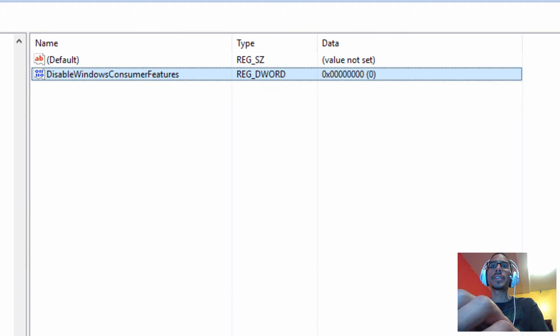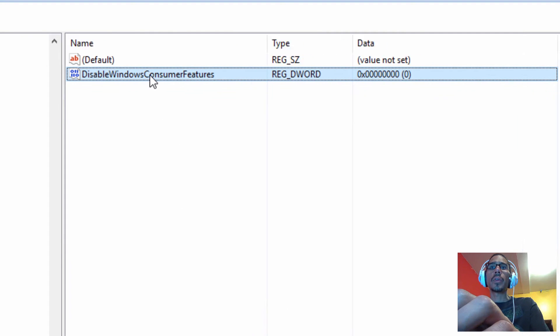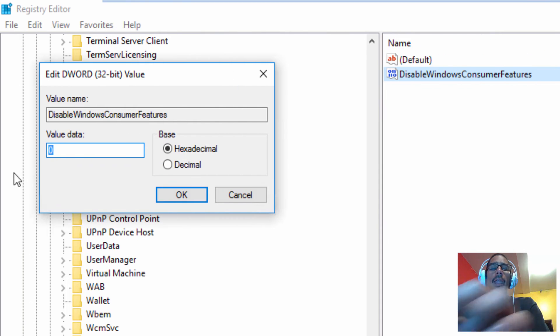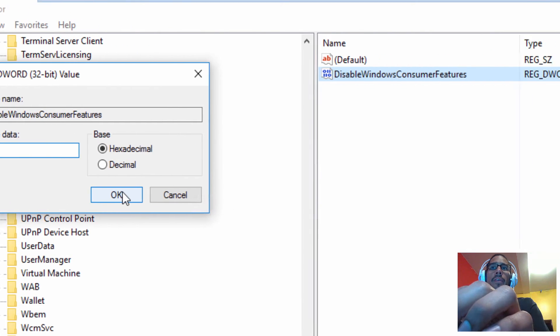Hit enter, we're going to double click on that new DWORD and we're going to set it to 1 and press OK.